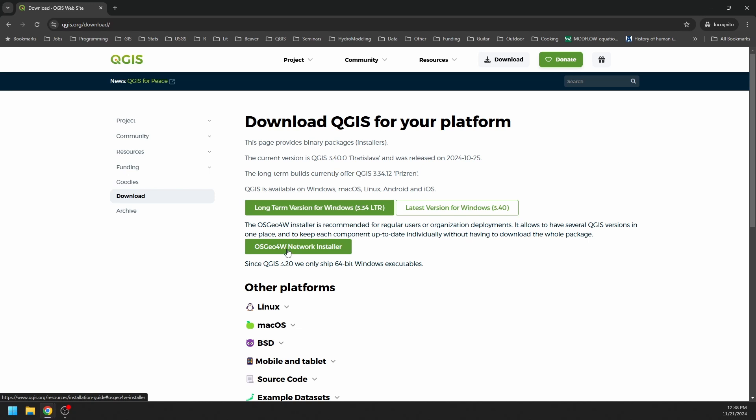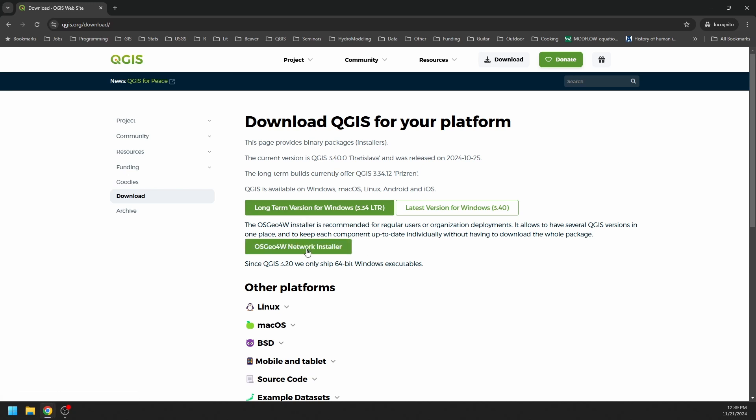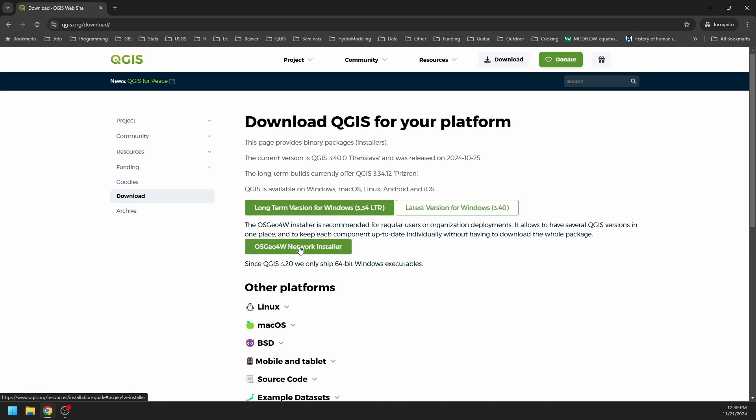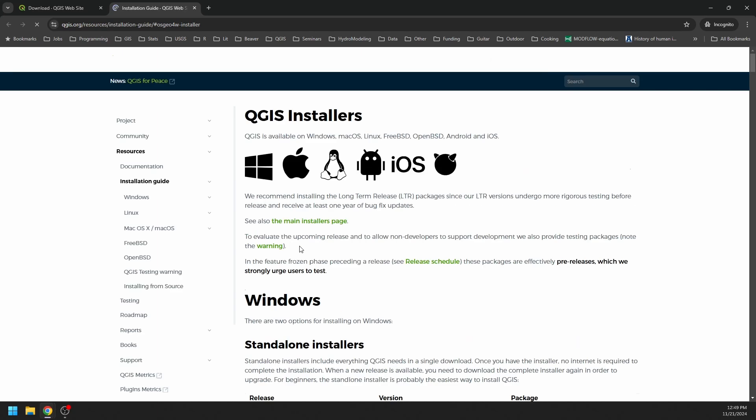And then there's the OSGeo4W network installer. With the network installer, you can install any version of QGIS, and it gives you some other options. I prefer to use the network installer because it gives you more granularity over what you install, and you can update individual components of QGIS individually as needed. So this is how I will do it. You can use the simpler versions if you like, but this is going to be pretty simple as well.